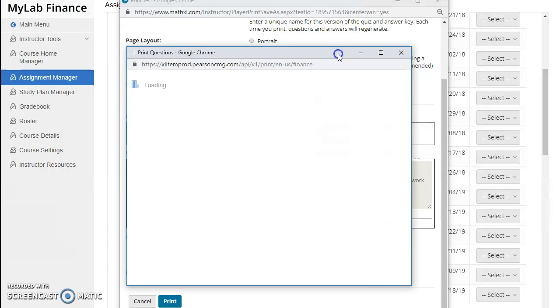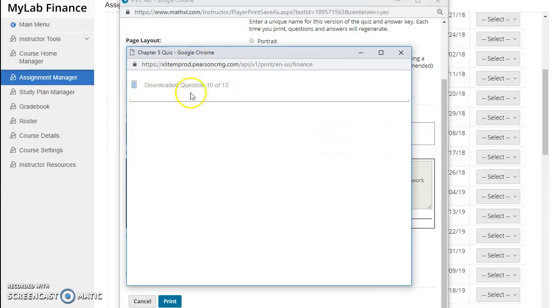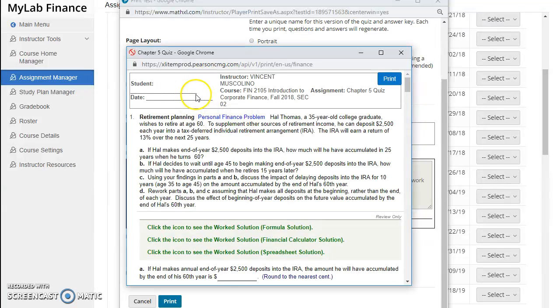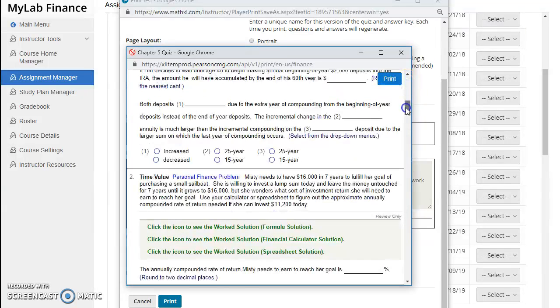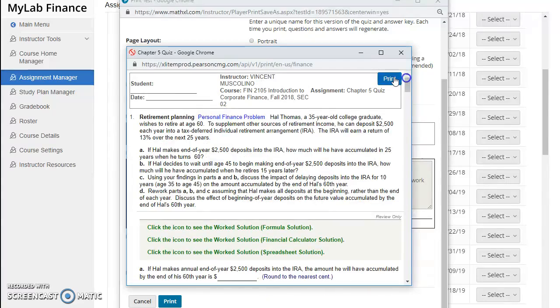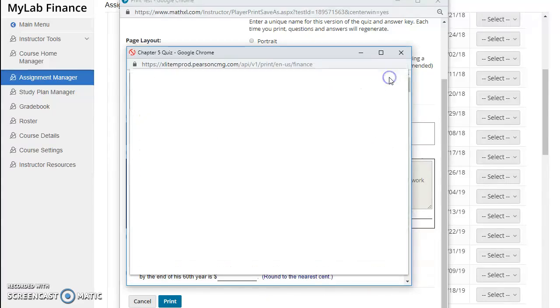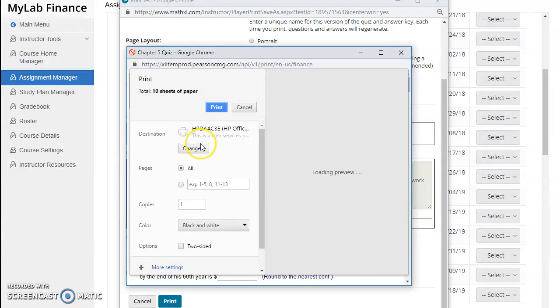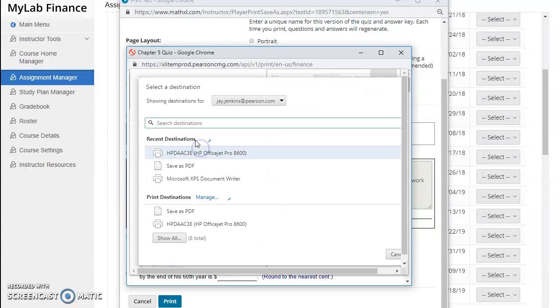From here your printer options take over. It'll spool, and then when it's ready you will be able to print the questions, and you could print to whatever you would like.